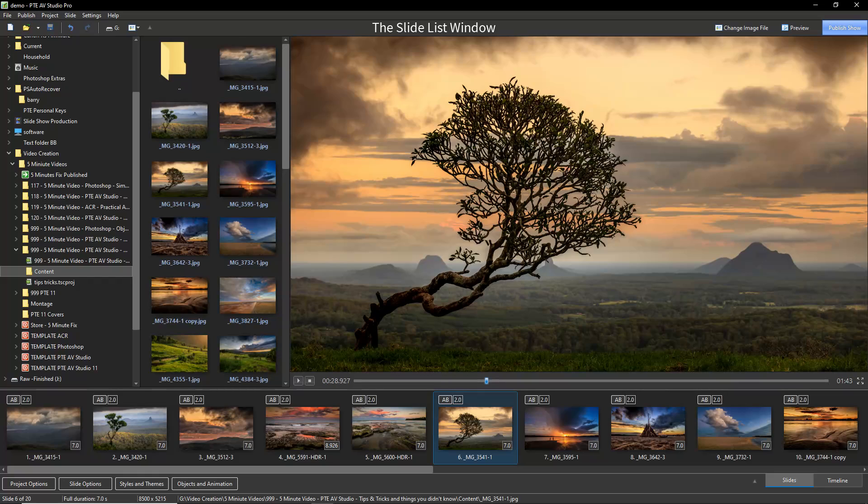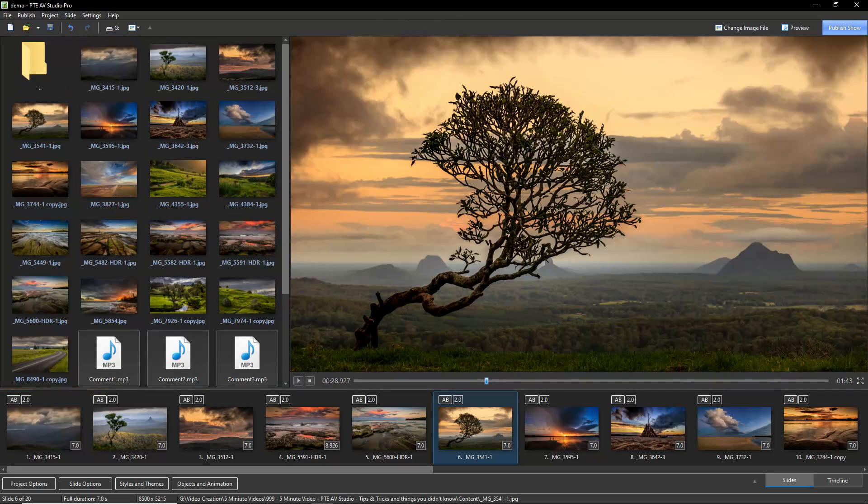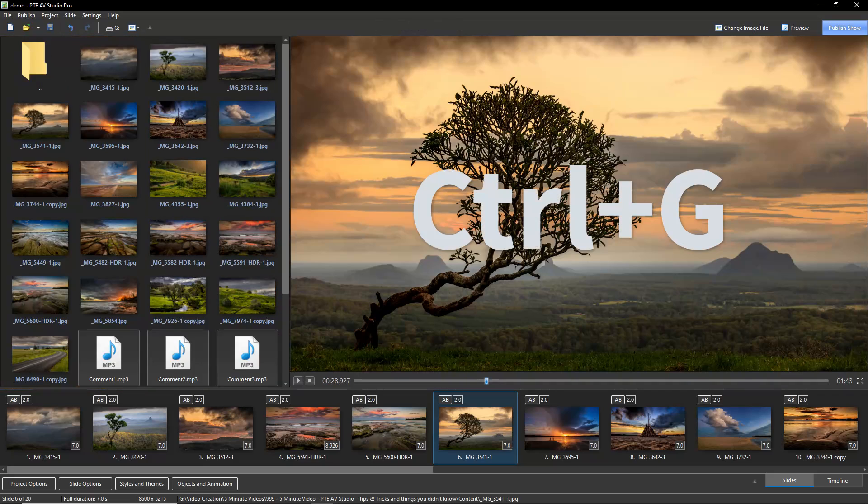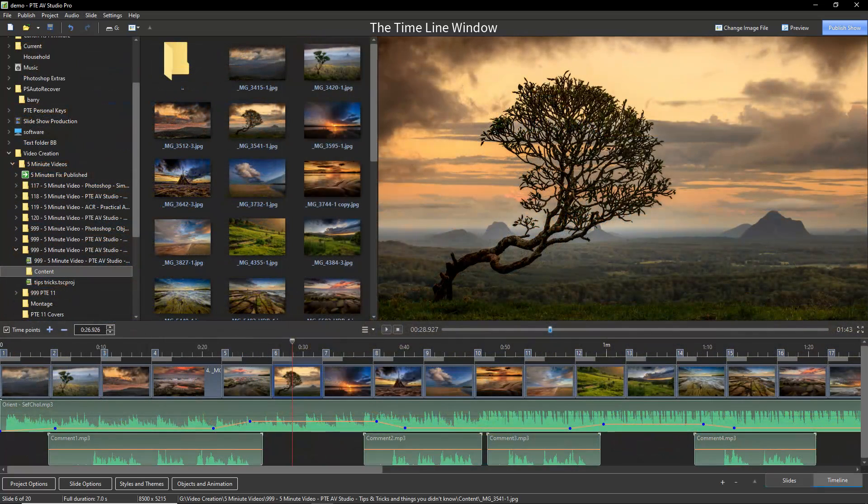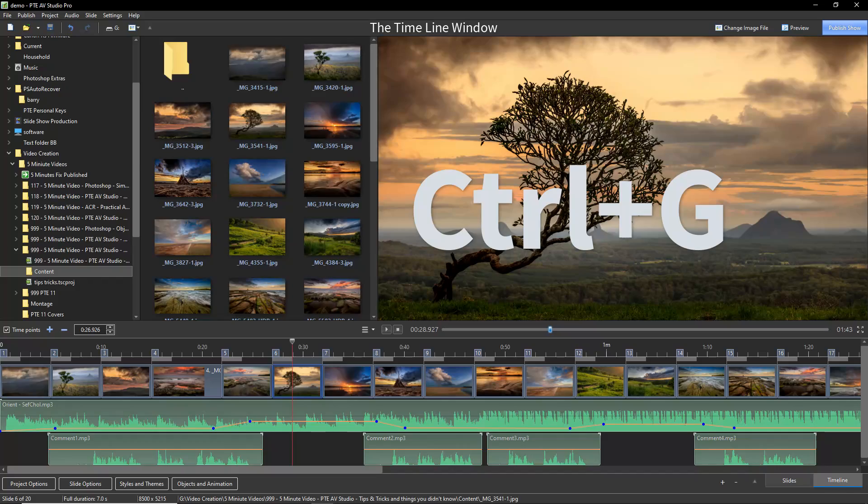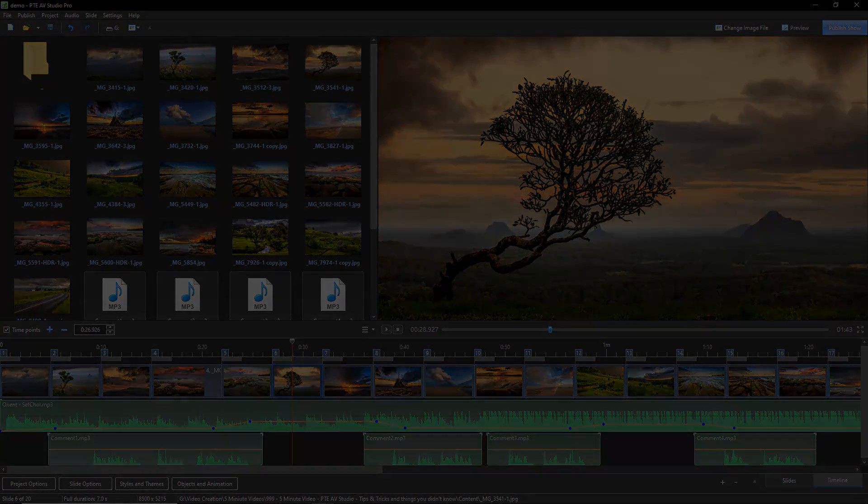Here are a number of useful tips for PTE AV Studio. In both the Slide List window and the Timeline window, Control-G hides and reveals the File Tree. It gives us more space to view and select content from the File List. To bring the File List back, just hit Control-G again.